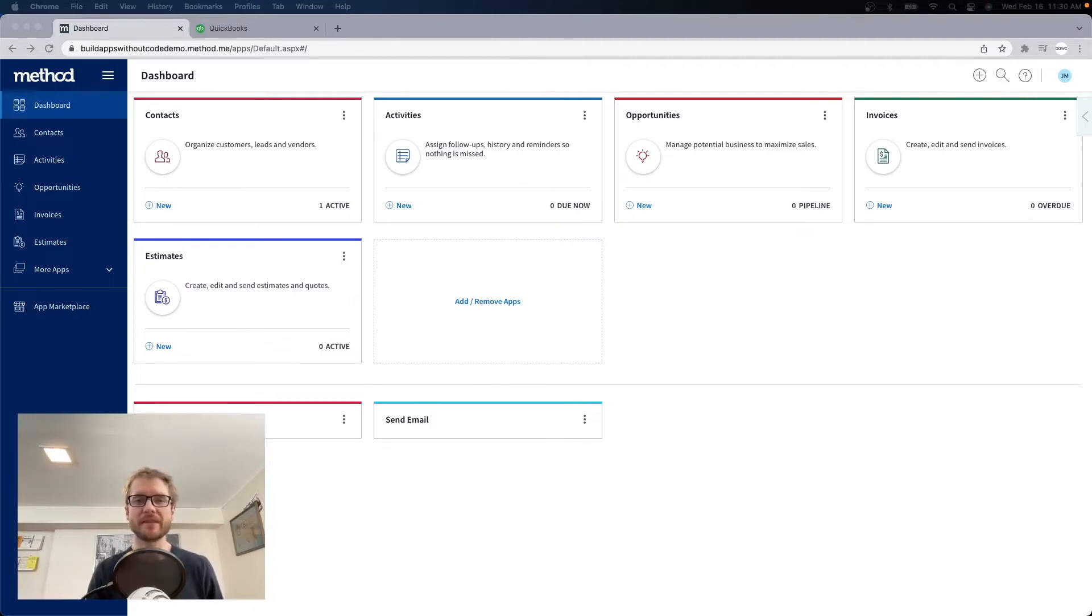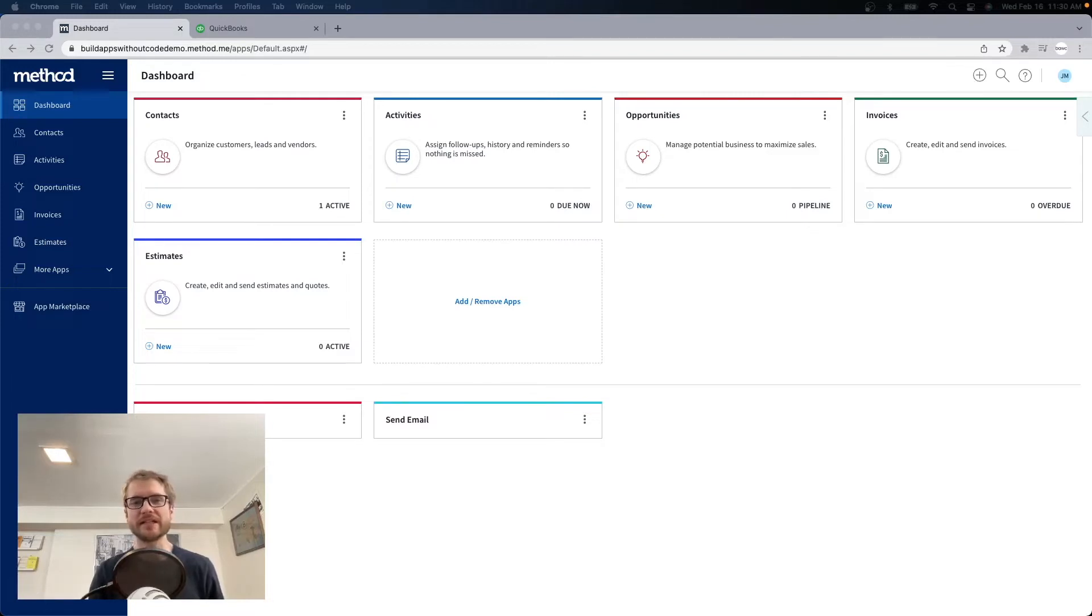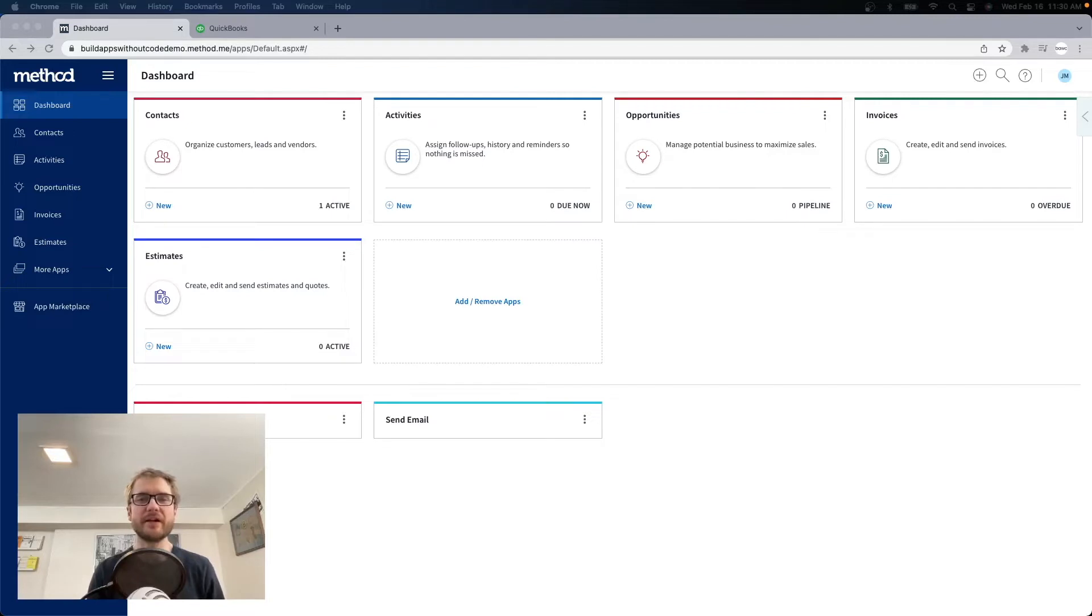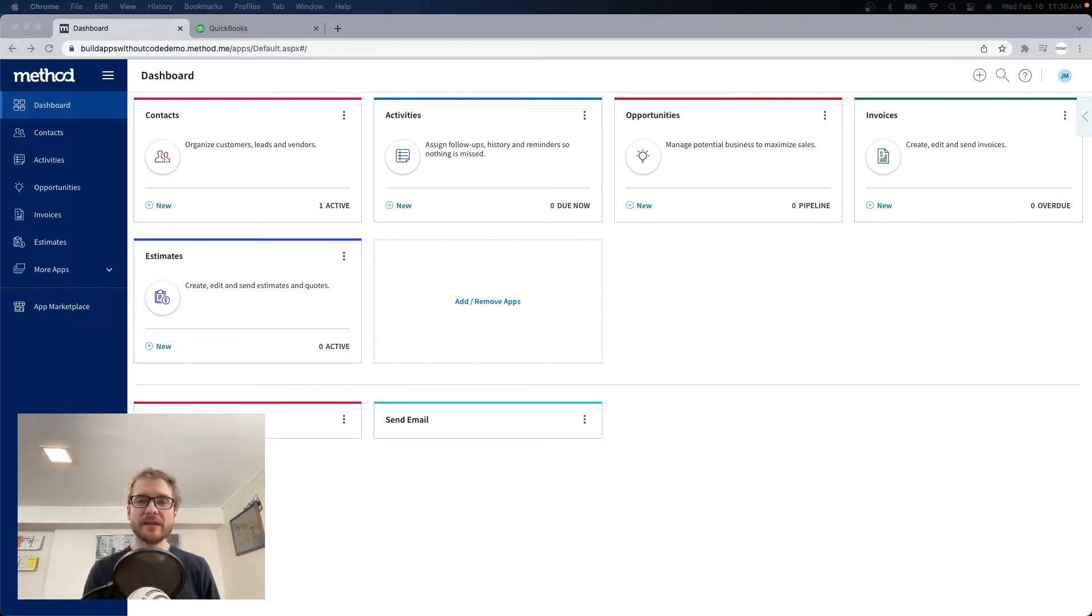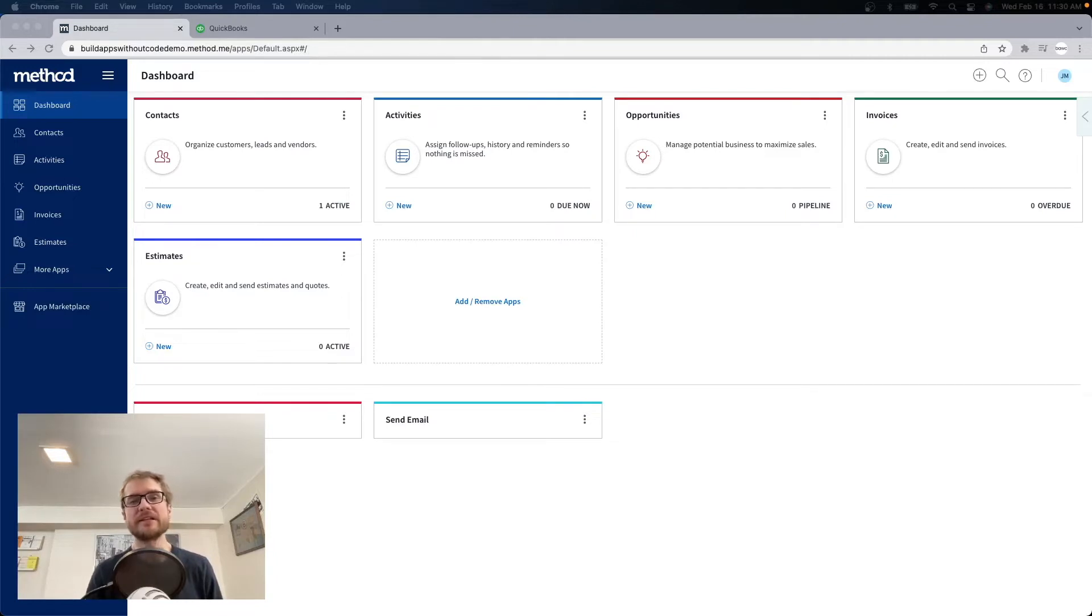Let's talk about Method for a second. Method is mainly used as a CRM that syncs with QuickBooks. However, it's built on a very powerful no-code platform. The CRM apps that come with Method are built on the no-code platform, so they're completely customizable, but you can also create your own apps from scratch.